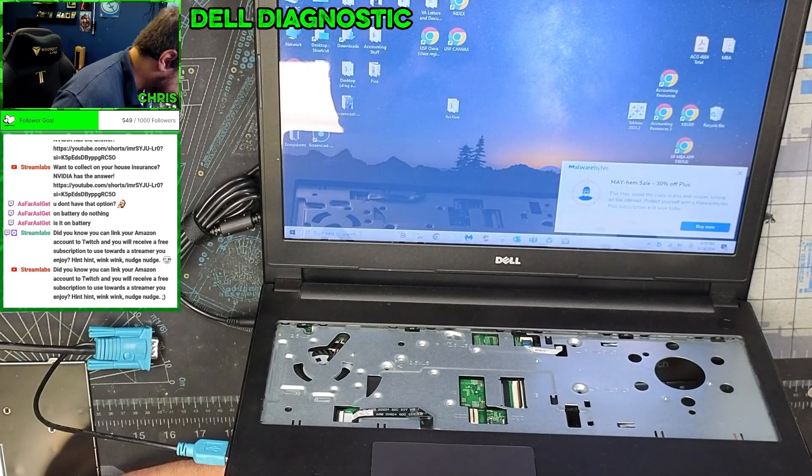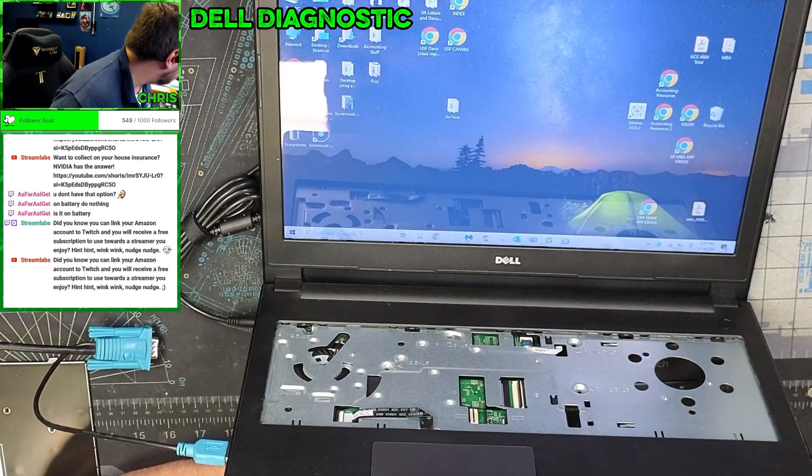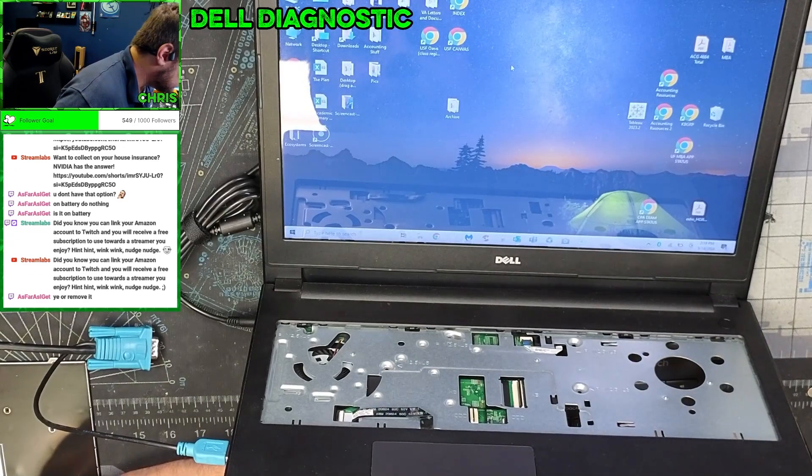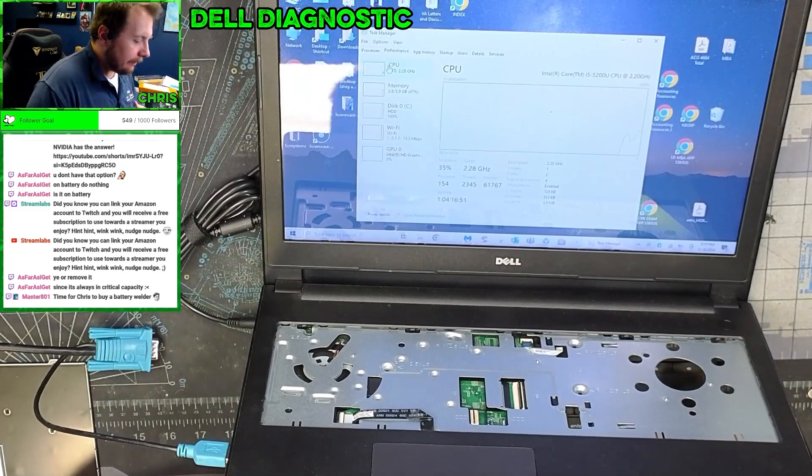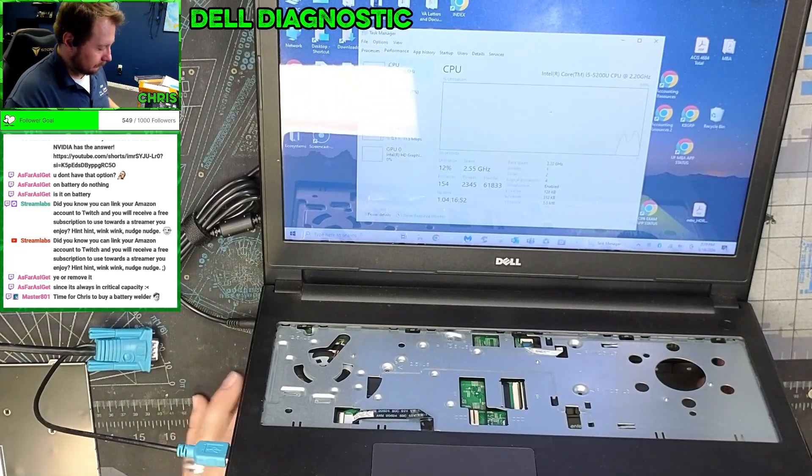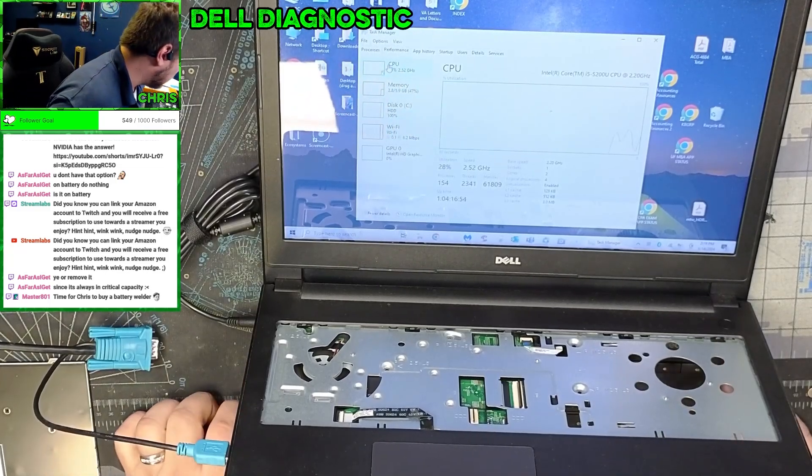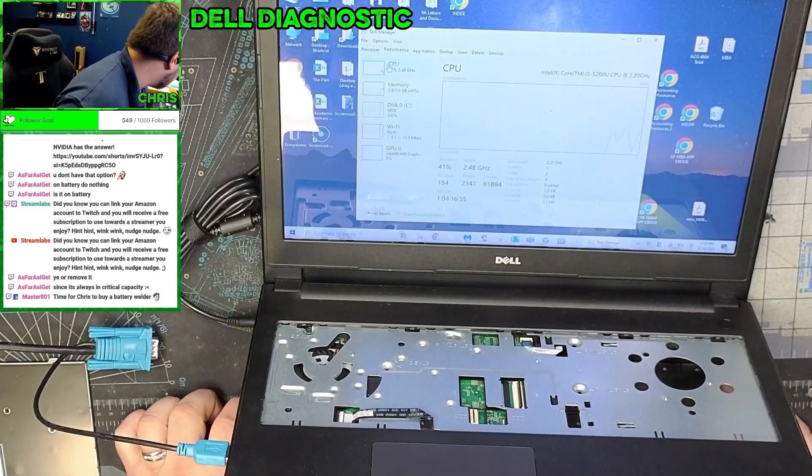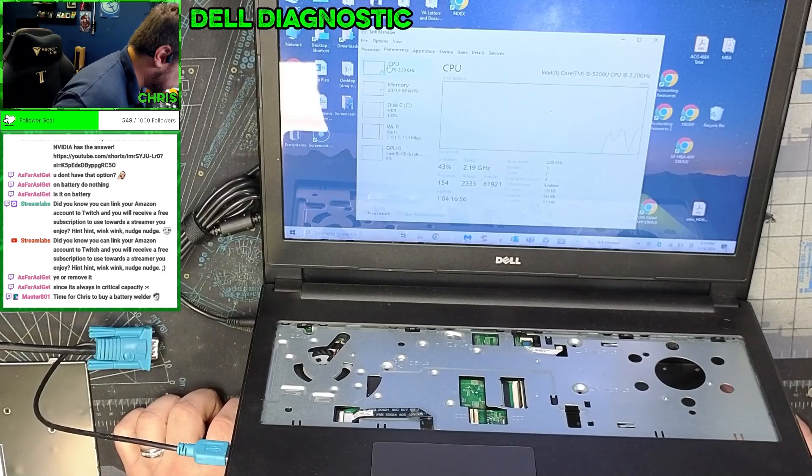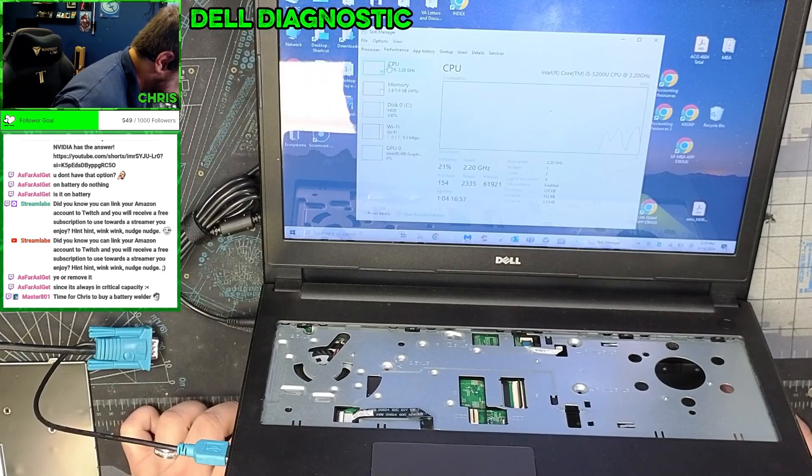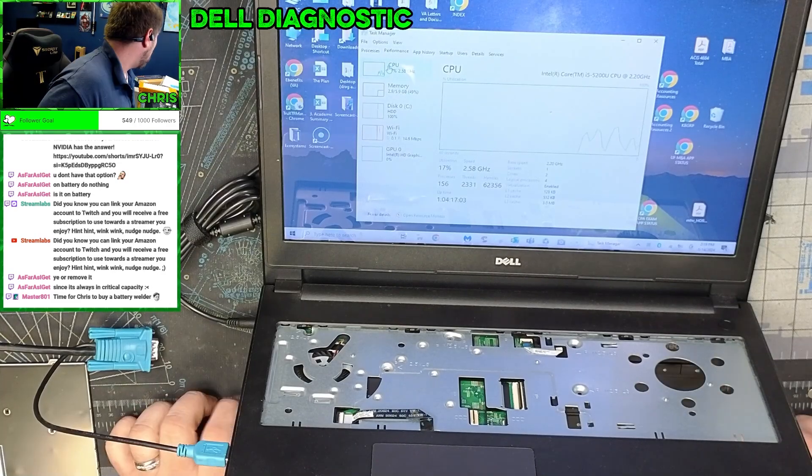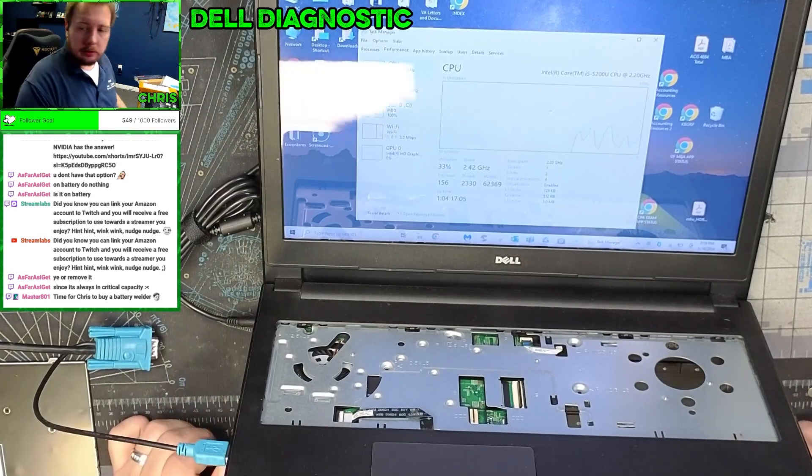This is fifth gen, yeah, fifth gen i5. So at this point he needs a new battery, he needs an SSD, everything else on it seems to be fine.